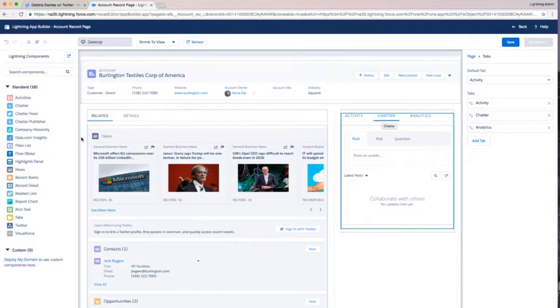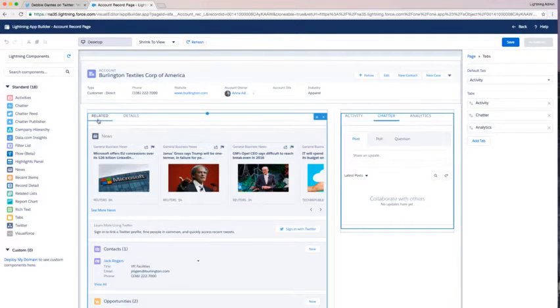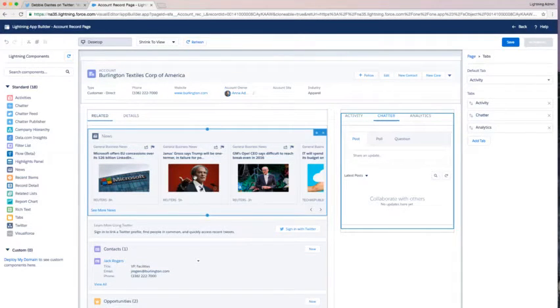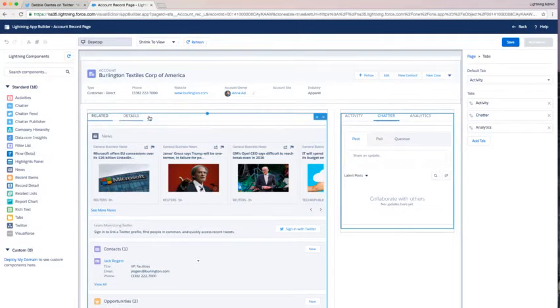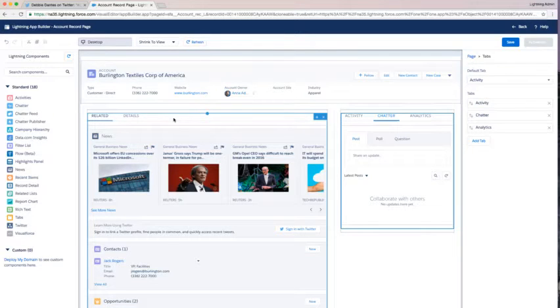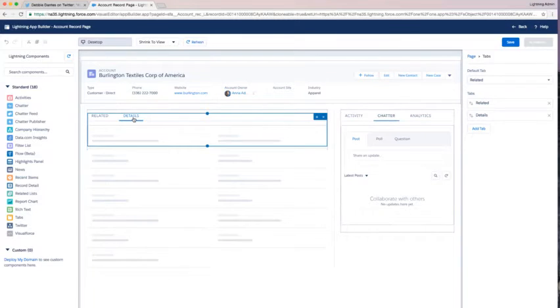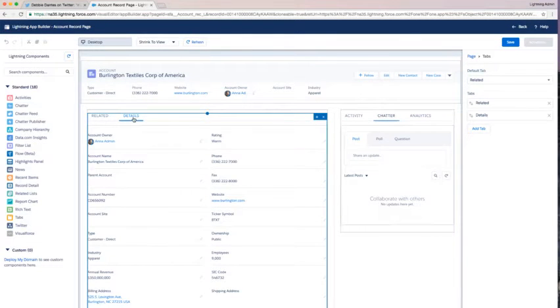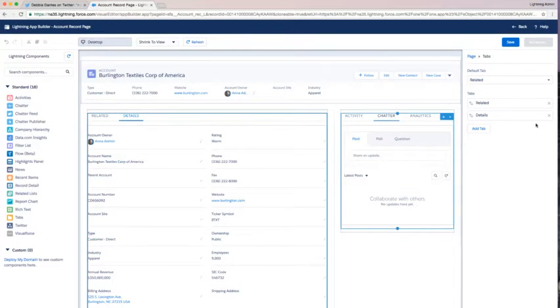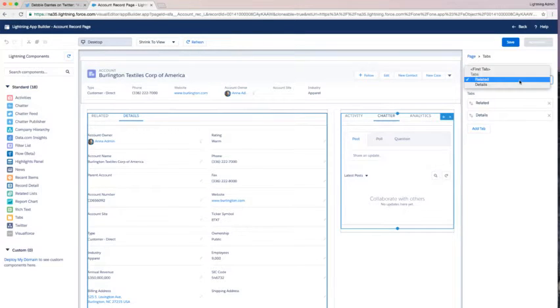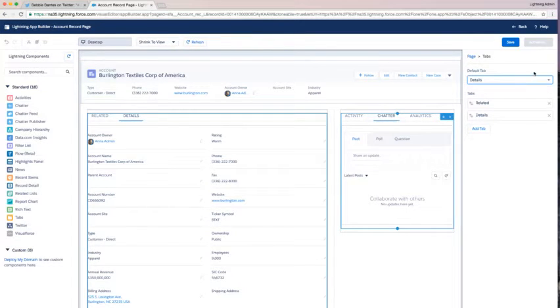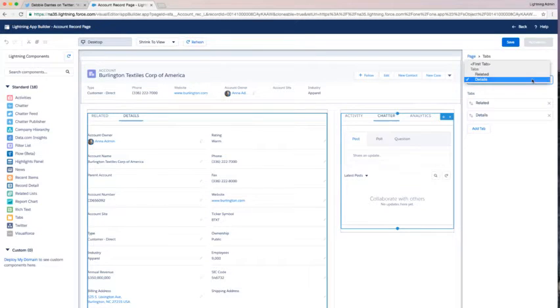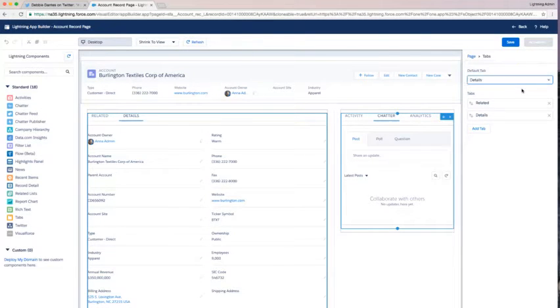Now on my main area here, my big tab, the wide tab I have in the center, I've got related and details. I'd like to bring some organization here, and so I'm going to do that again with tabs by first saying I want my default tab to be details because I feel like my users want to get to details first. So I'm selecting my default tab of my options to be details.